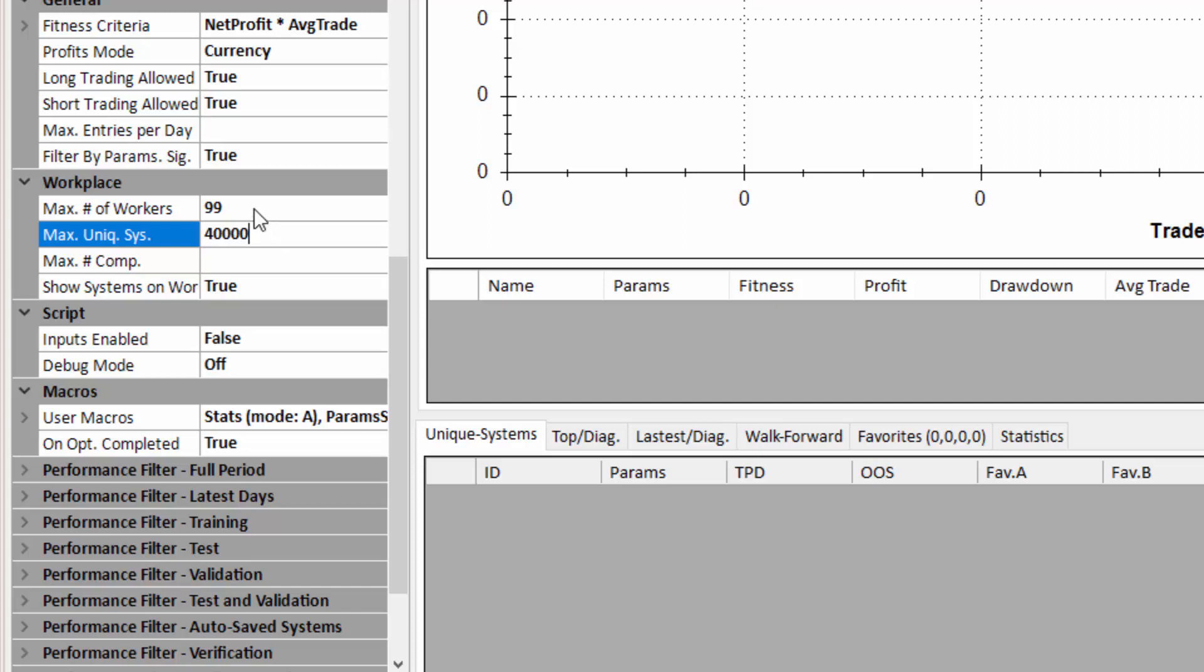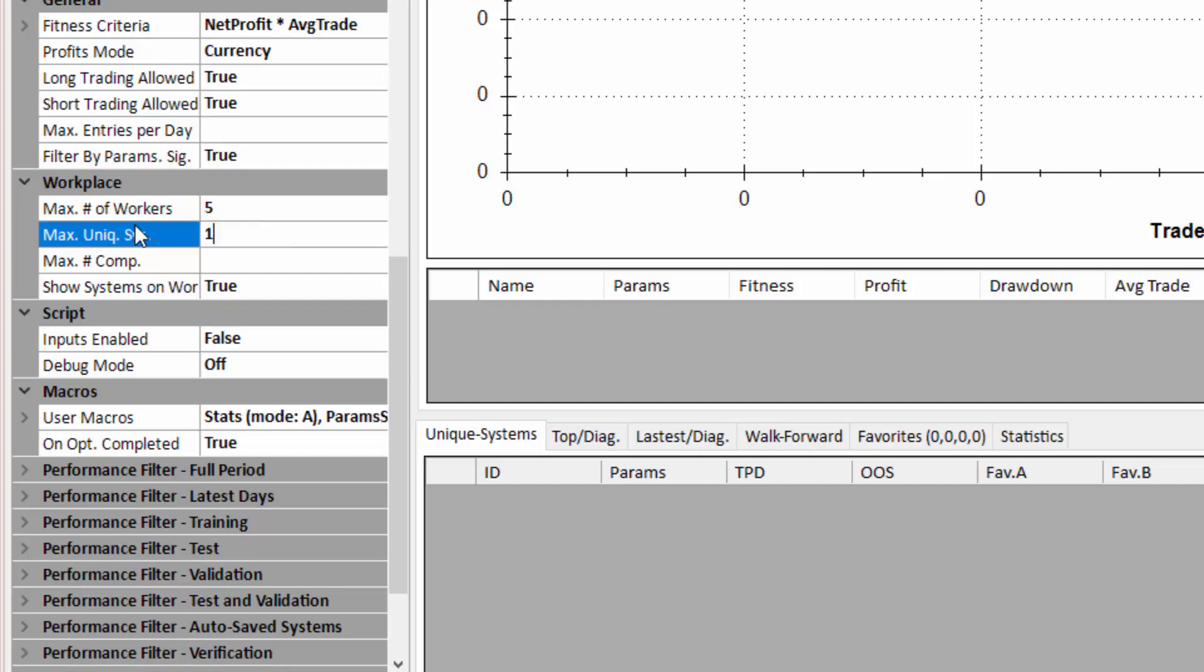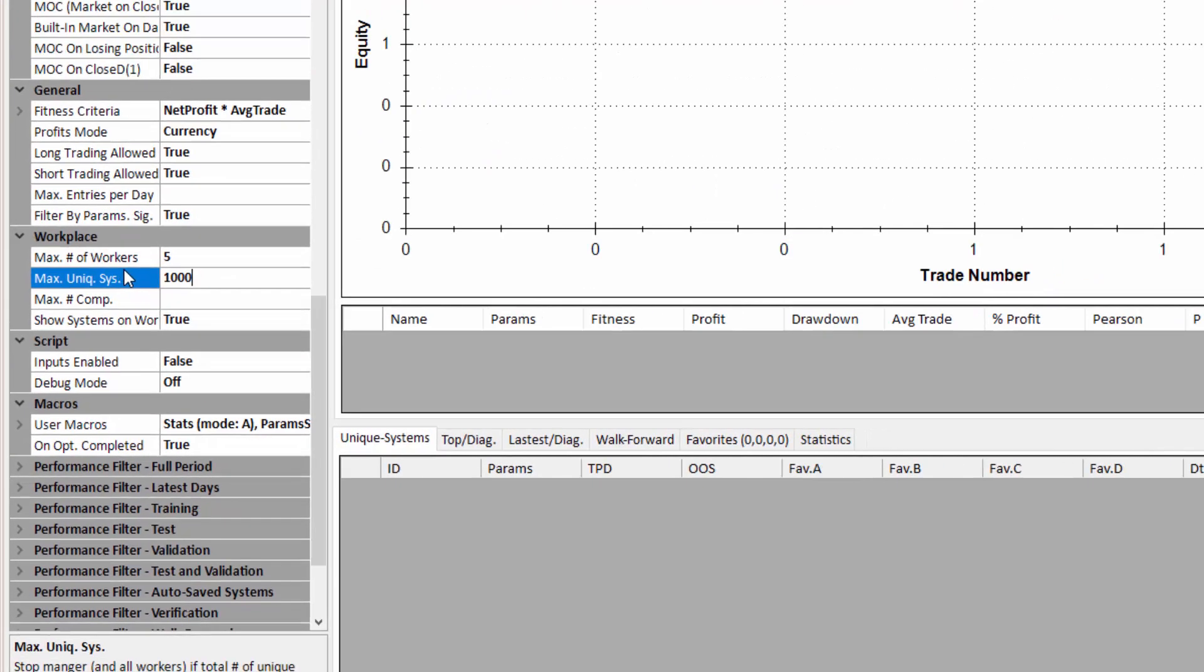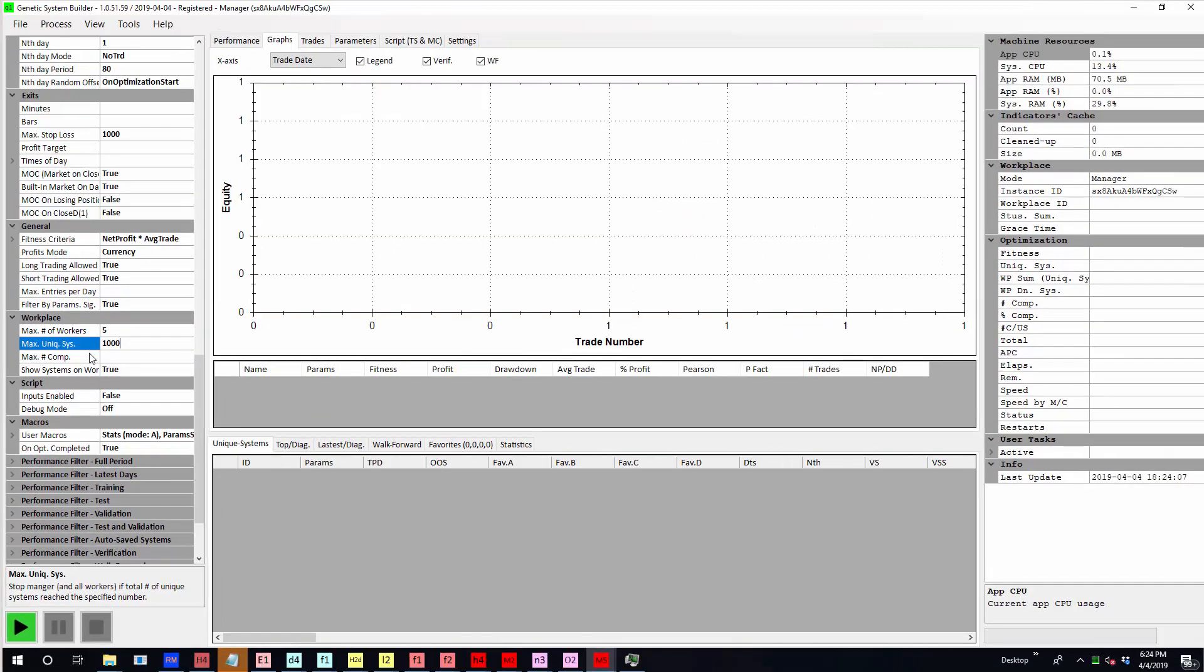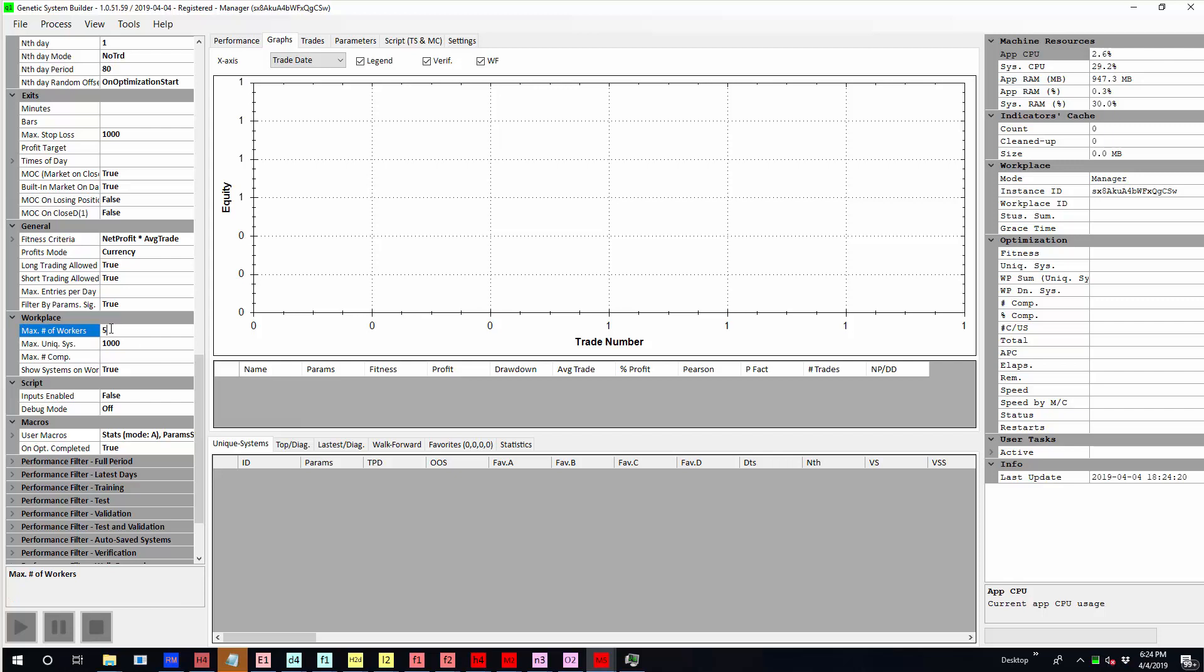So what I'm going to do is I will just build a thousand systems so we can see the process. Now this is the manager and I've set this so it will run five workers. I don't really want a lot more than that because we're only building a thousand systems. So that's going to go to various cloud workers which can be your own machines or it can be machines in the public GSB cloud.